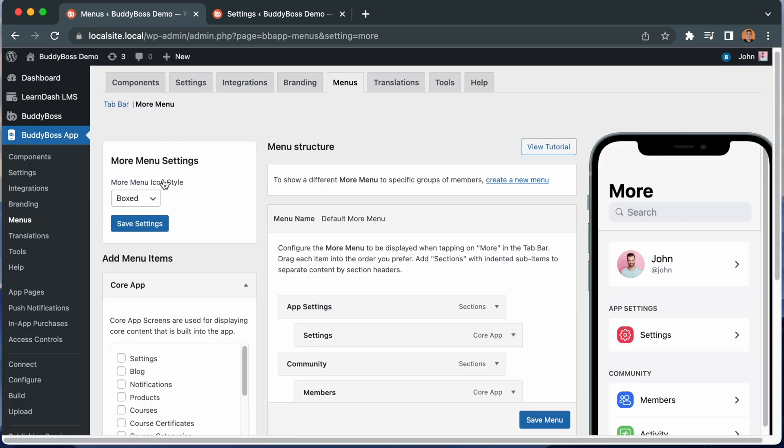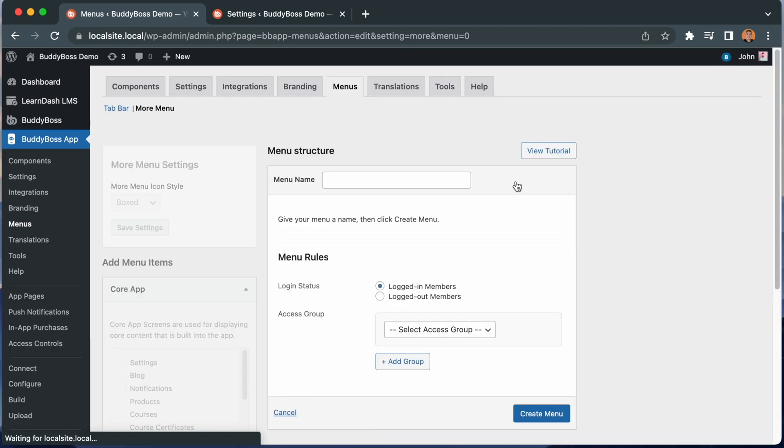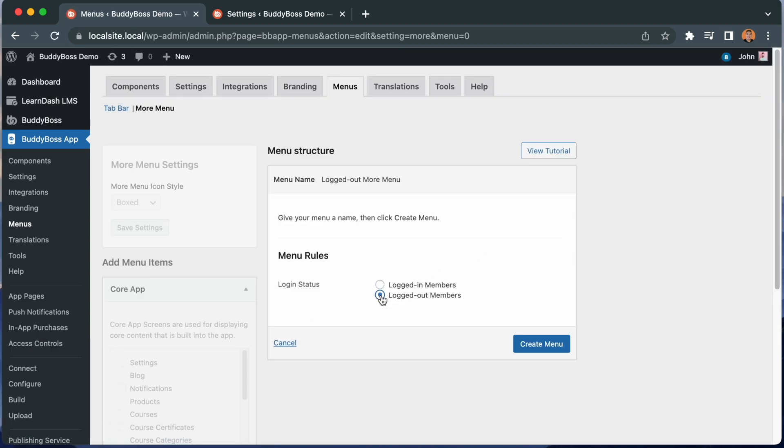And here we see our default more menu. And we can do the same thing. We'll just click to create a new menu. I'll set this more menu to be for logged out members as well, and the system automatically named the menu to logged out more menu. I'll click create menu.